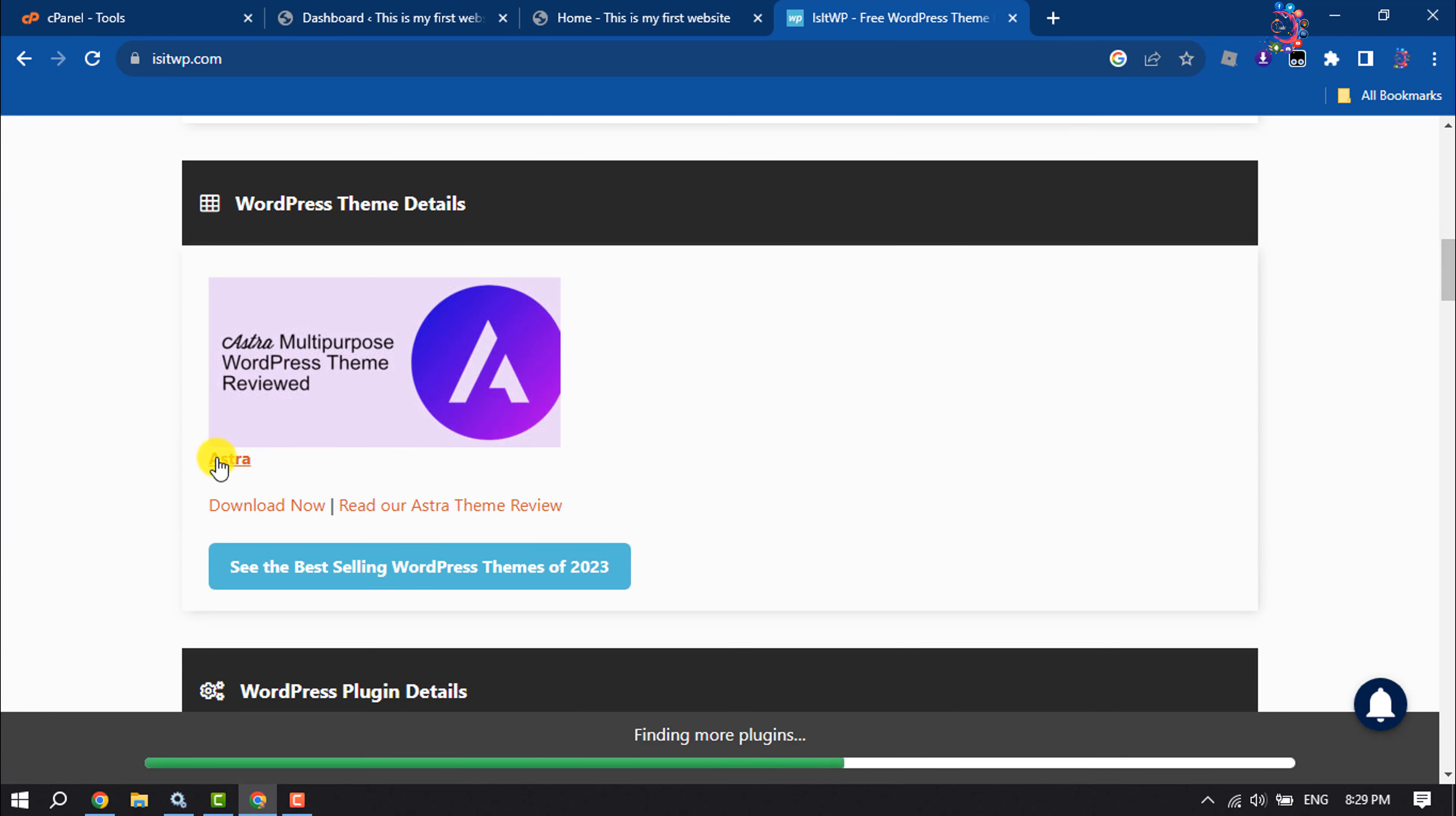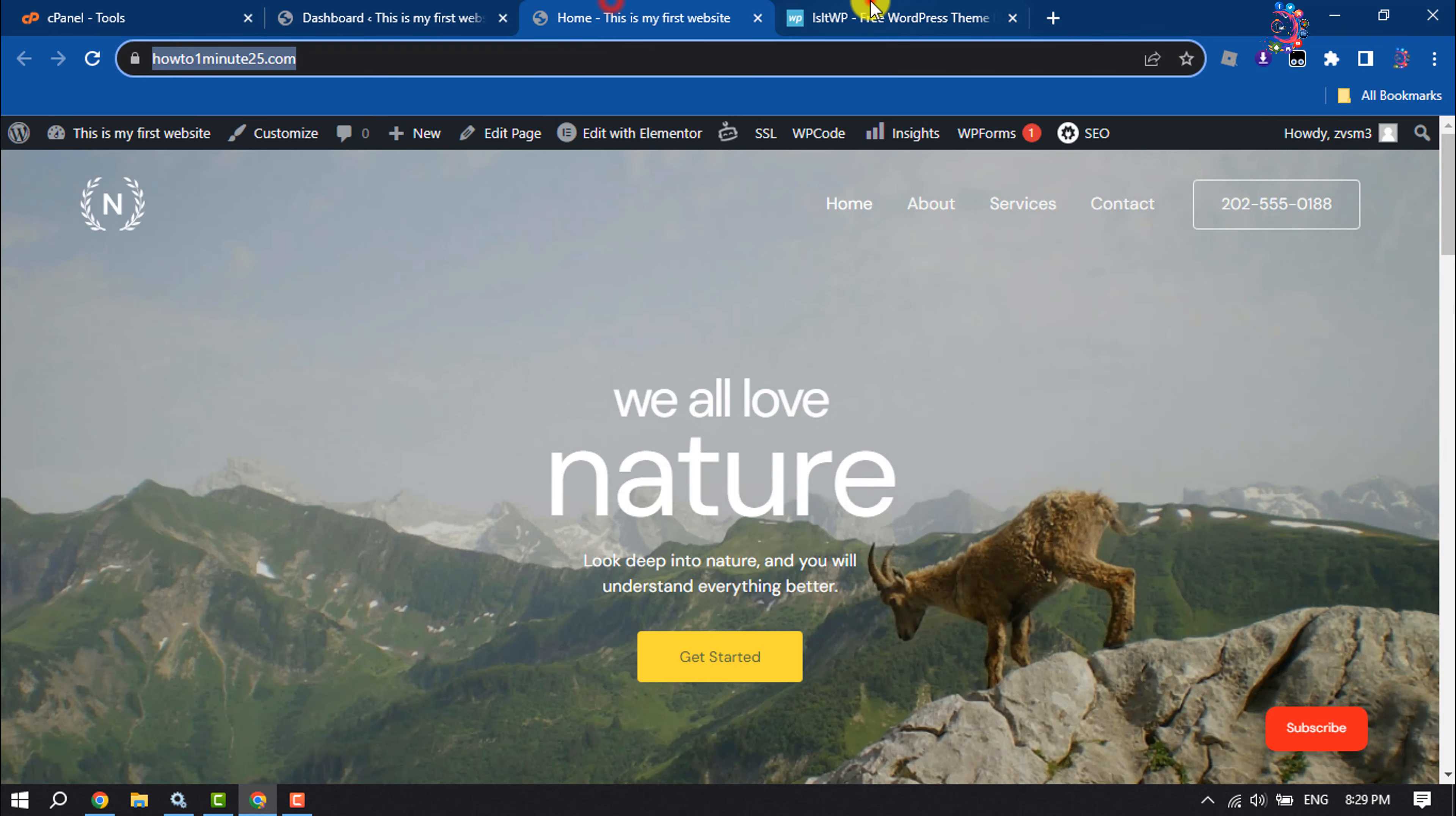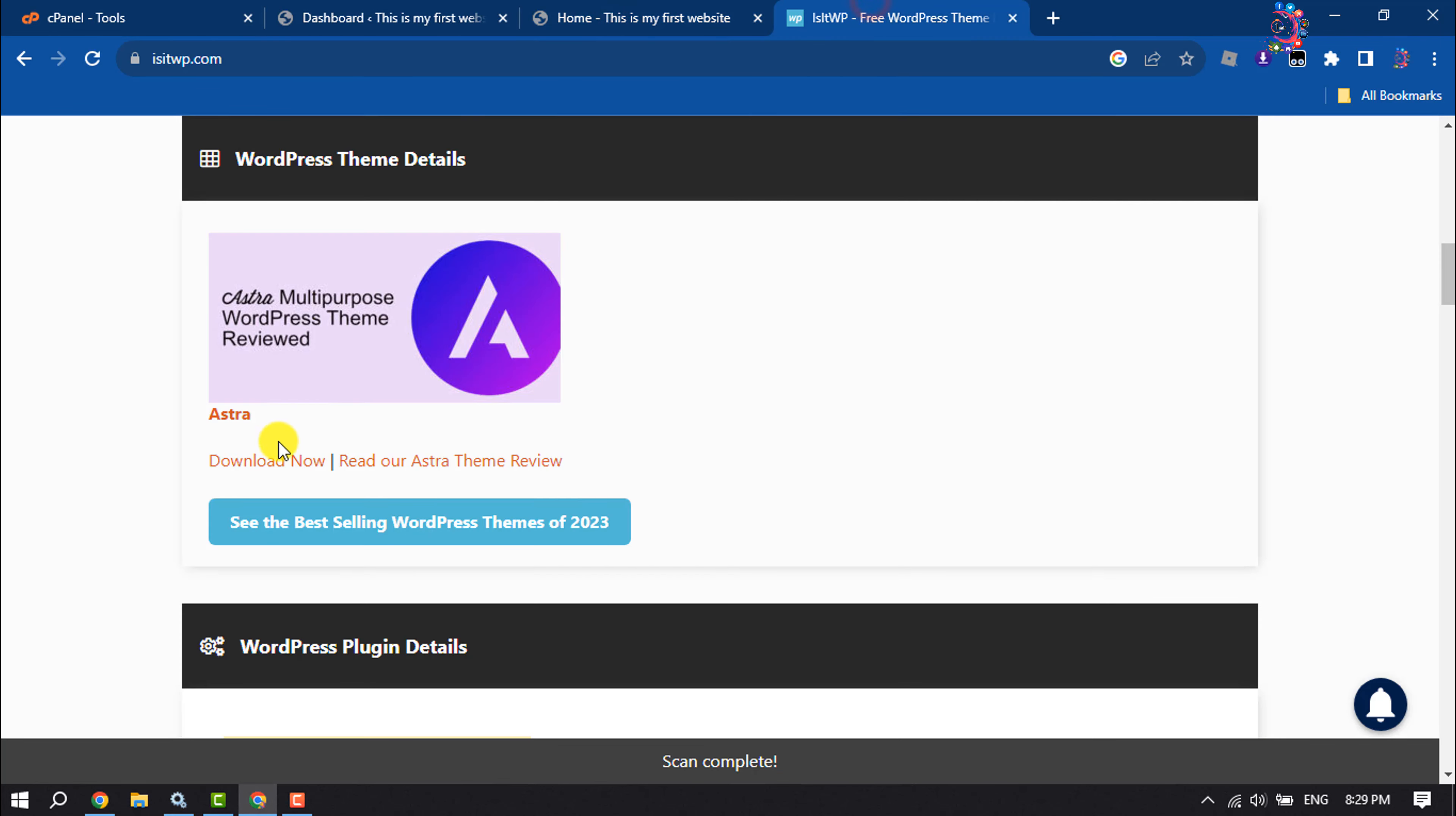And here you will get the theme used on this website. Now you can download this theme from here, and you can read more details.